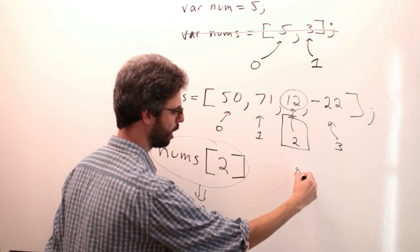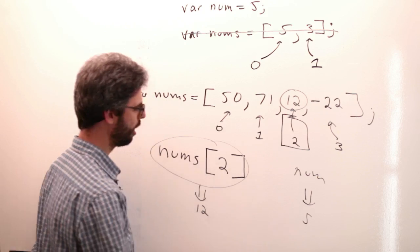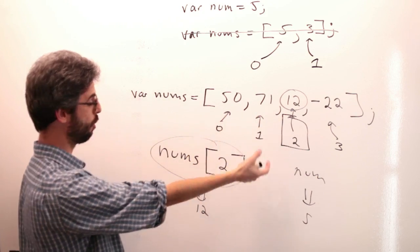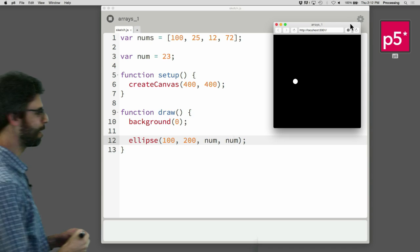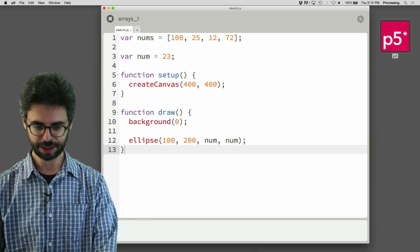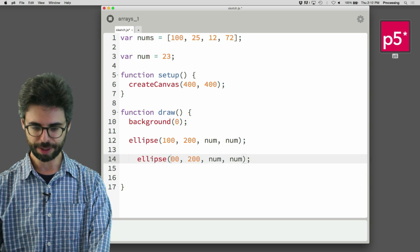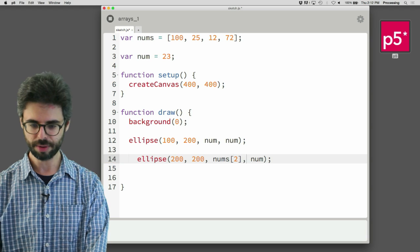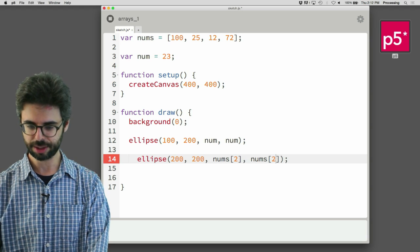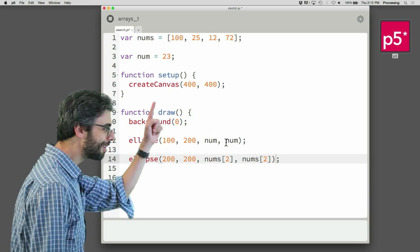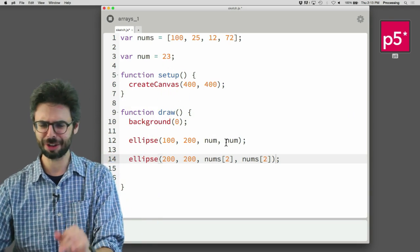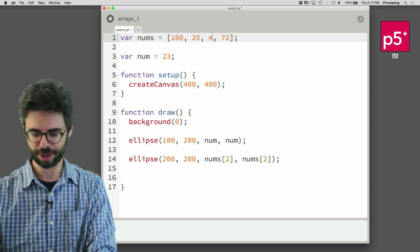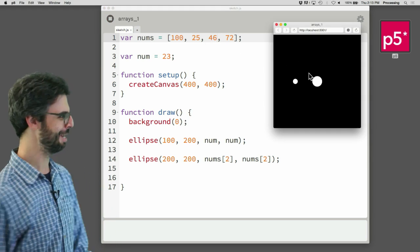And this evaluates to the number 12, just like num evaluates to the number 5. So again, this is a list of variables. Each one of these, you refer to the array name and its index. OK, now back over here, we can now do that. So I can say, let's draw a second ellipse a little bit over. And let's draw it at nums index 2, nums index 2. Now, which one is index 2? It's not the second one in the list. It's 0, 1, 2. It's 12. Let's make it a little bigger. Let's make that one 46. That's a nice number. It's an age I will be someday. Someday, kind of soon. Not that soon, but soon. And whatever, it doesn't matter.